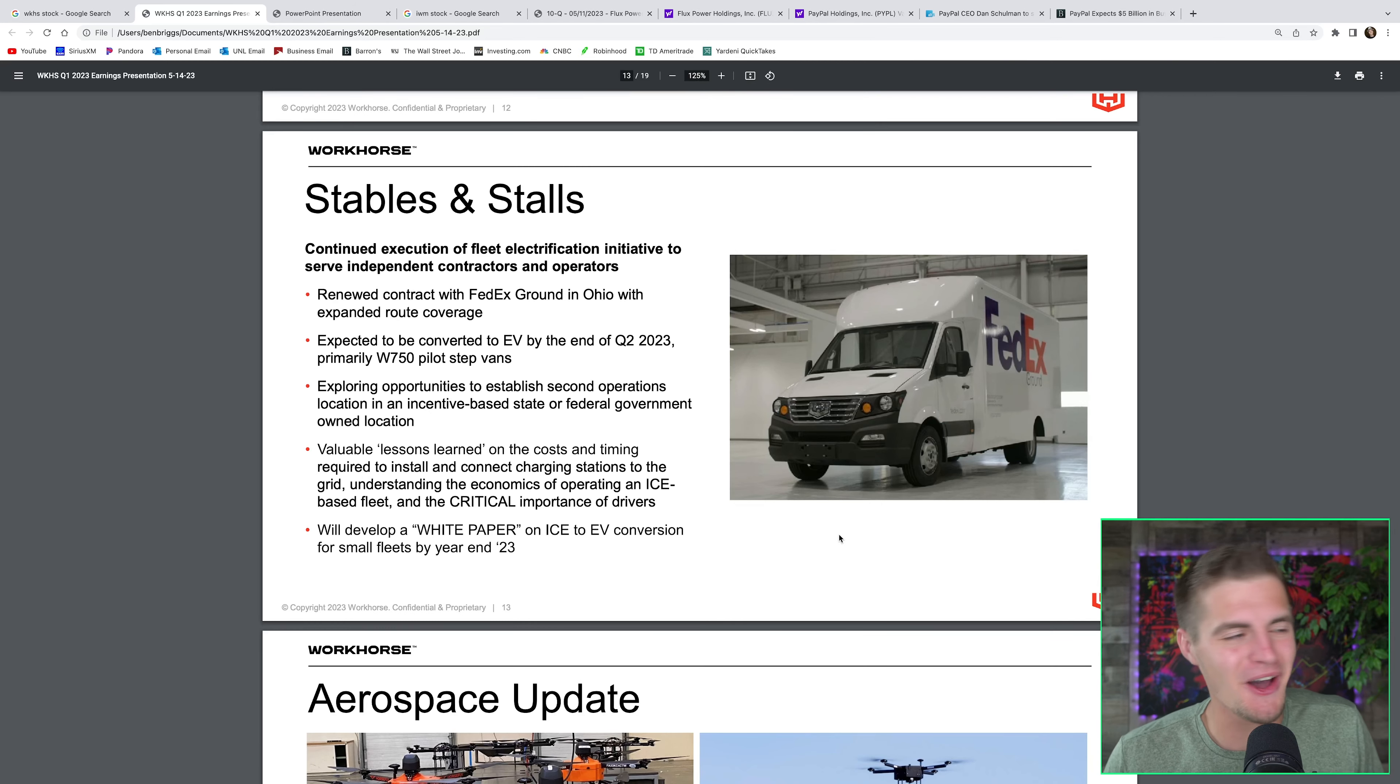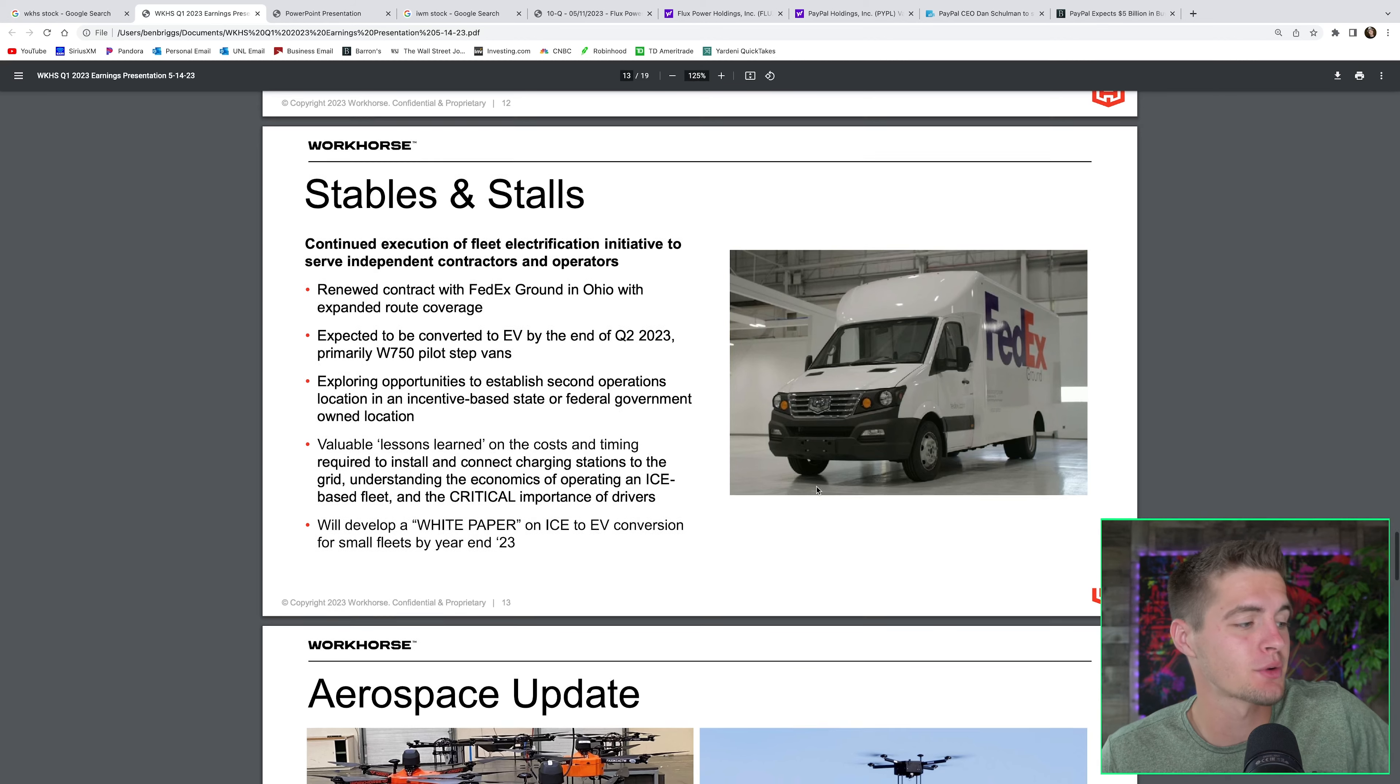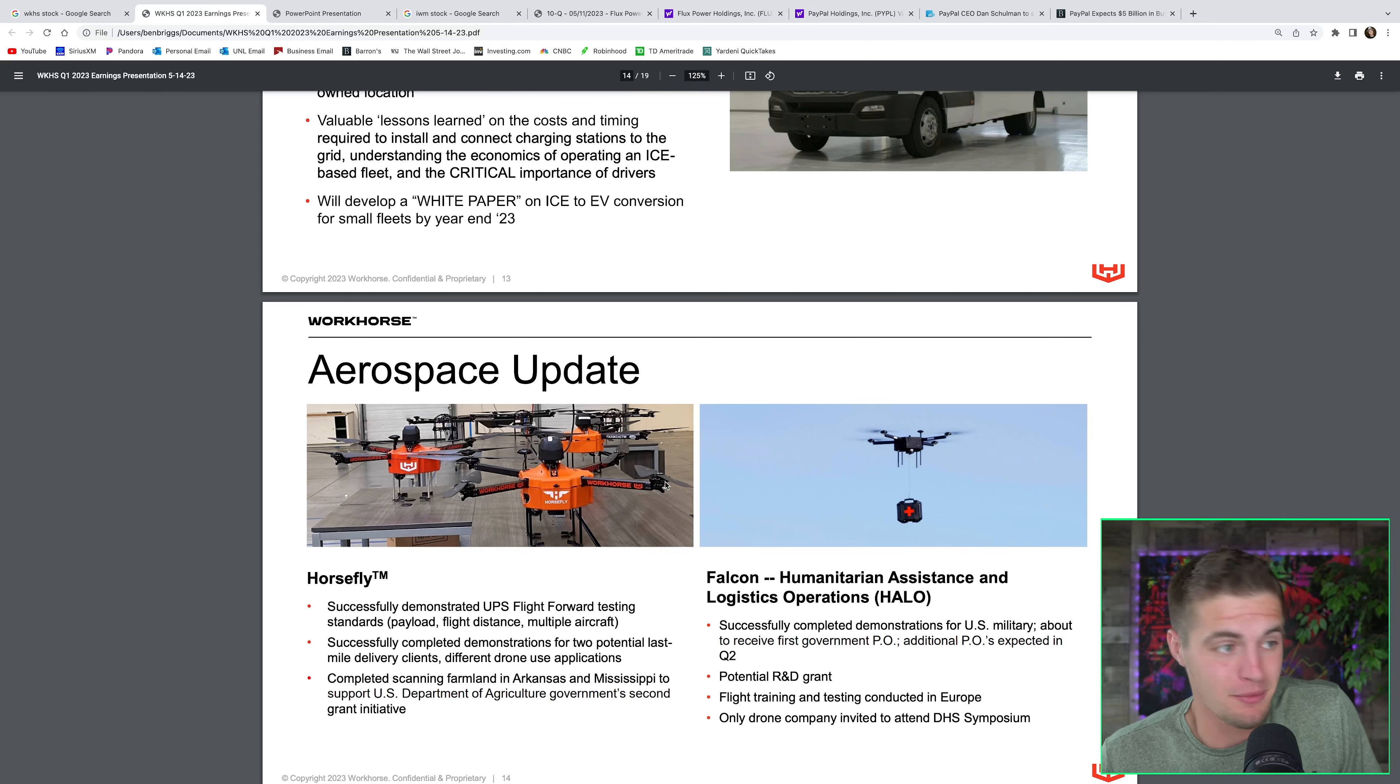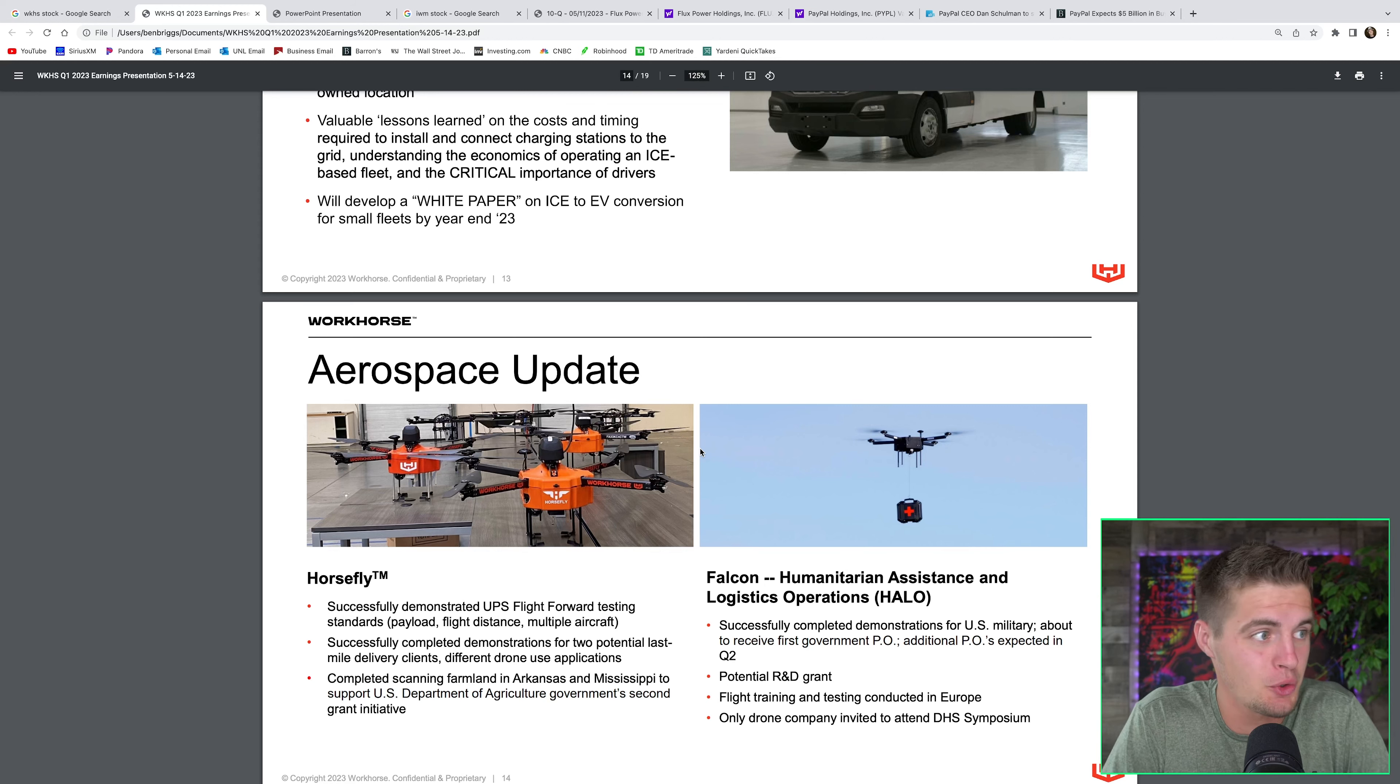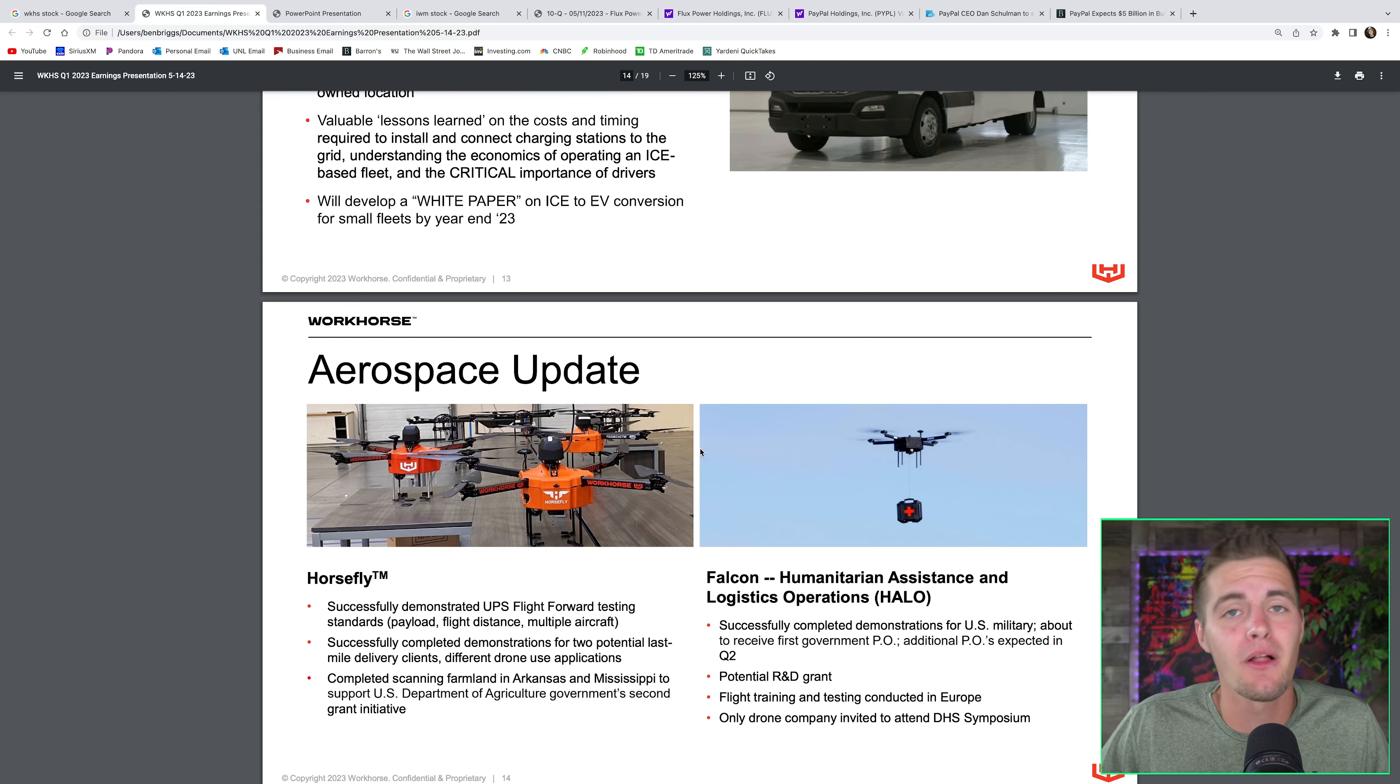If you still haven't caught on to what this company does, they produce electric commercial vehicles, as well as commercial drones. For example, they have a horsefly, as well as the falcon drone, both that are actually receiving purchase orders today. There is no huge retooling of a facility that Workhorse needs to do. They have all of the resources that they need in order to become a successful company doing billions of dollars in sales.